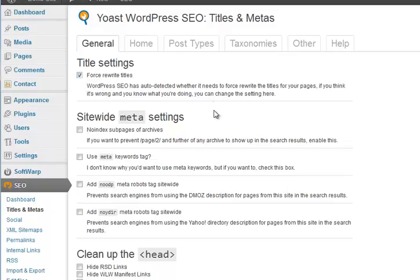The meta settings. No-index sub pages of archives - go for that. Use the meta keywords tool - no. The meta keywords tag is pretty much obsolete. It was around in the early days of the internet and about three minutes after it was invented it got spammed. So pretty much any search engine ignores it completely, so it's not really worth your time putting keywords in.